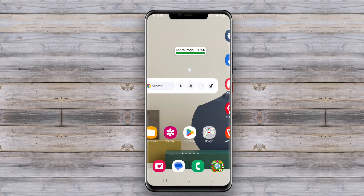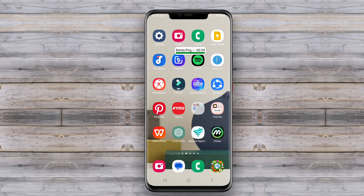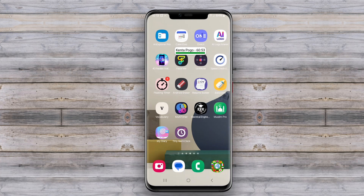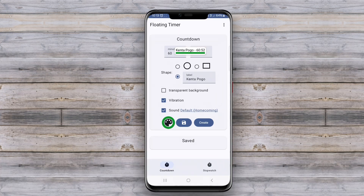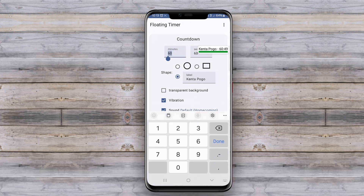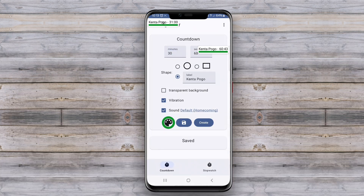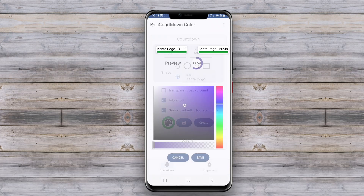The best floating timer apps often come with customizable features, such as adjustable timer durations, notifications, and multiple timer settings. They may also offer a user-friendly interface, making it easy to start, pause, or reset timers quickly.